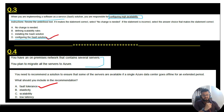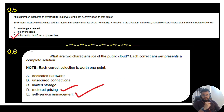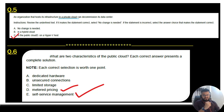Question 5: an organization that hosts its infrastructure in a private cloud can decommission its data center. Again, review the underlined text. This is not the correct answer — you need to go with option C, which is 'in the public cloud.' Option D (on a Hyper-V host) is just an alignment issue, so ignore it and go with option C.